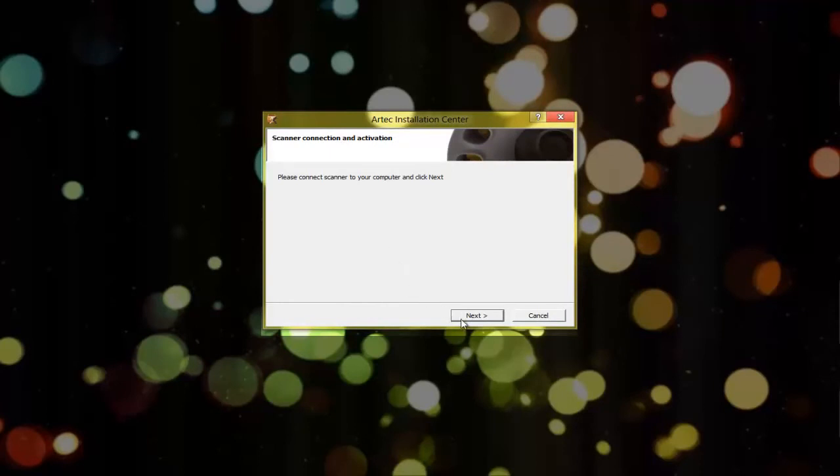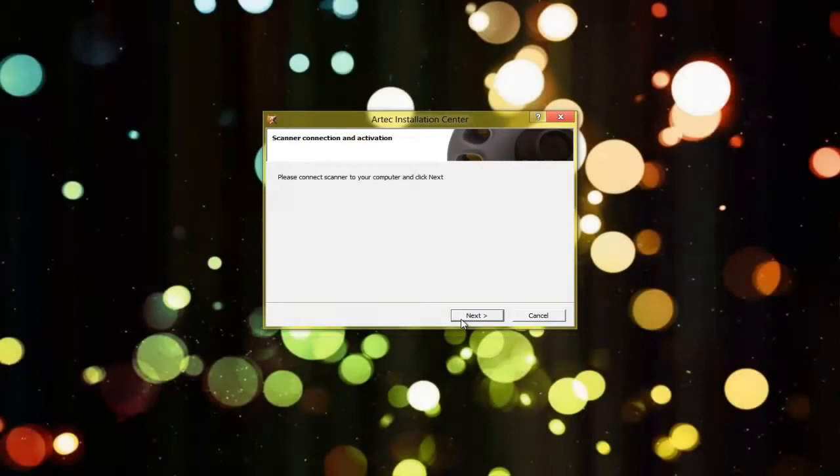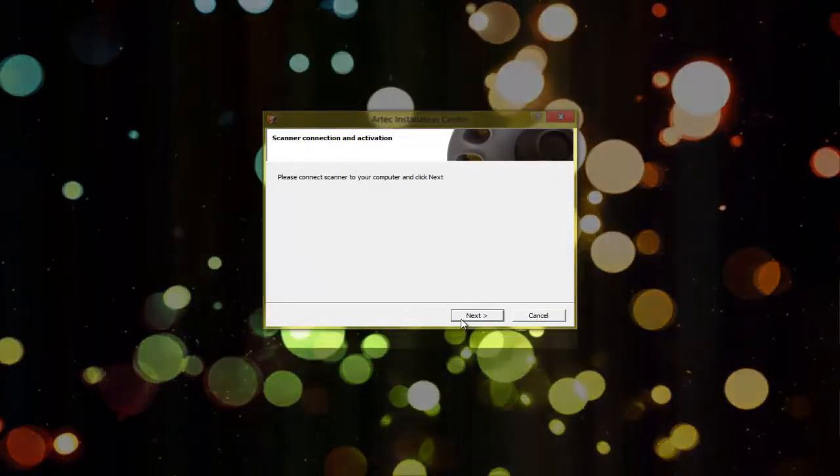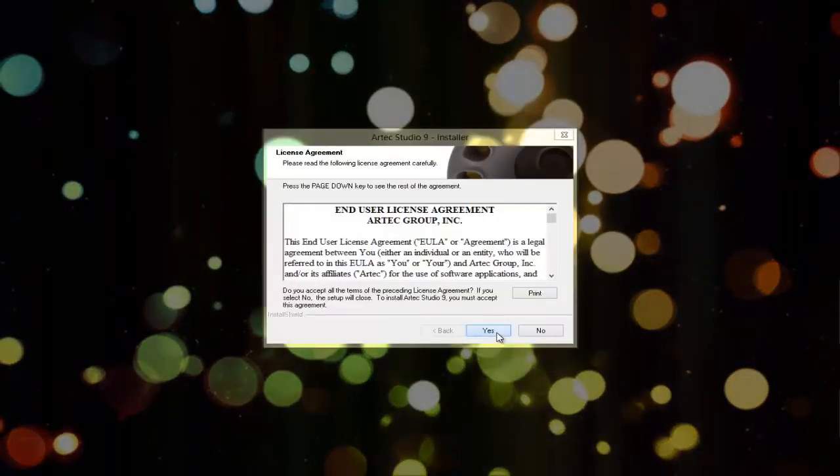Plug in your scanner and wait for Windows to initialize it. Now we're ready to install Artec Studio.